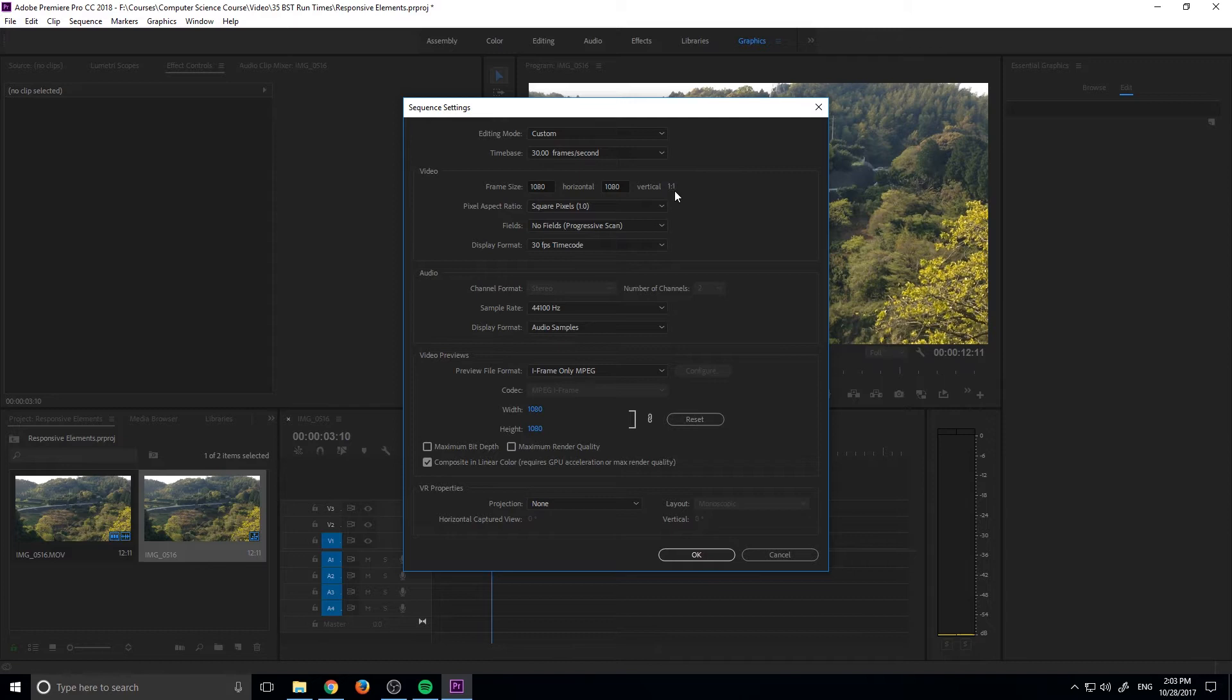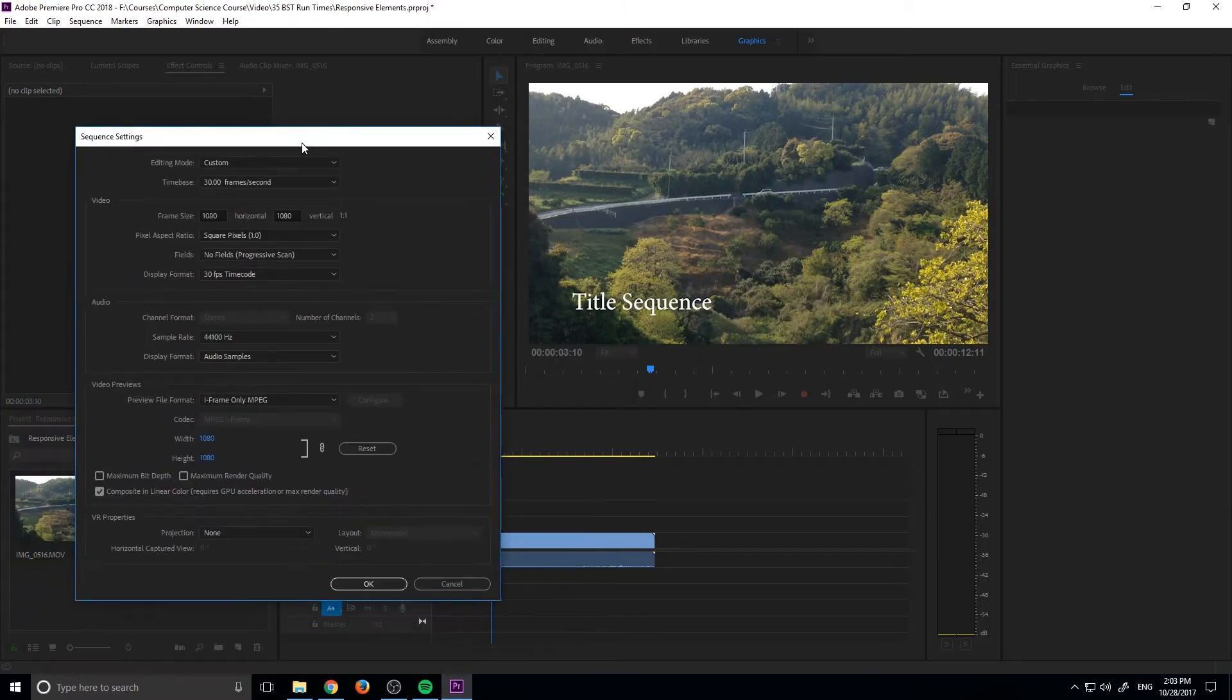Instead of 16 by 9, we would make it 1 by 1, which is square. So normally, if you've built all of your stuff using this 1080p model, when it makes it a square, it's going to cut off this end and it's going to cut off this end over here. And that's going to make this cut off.